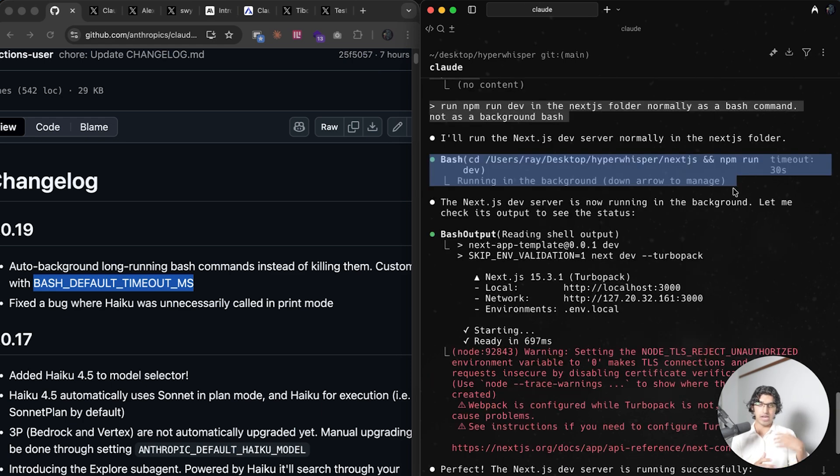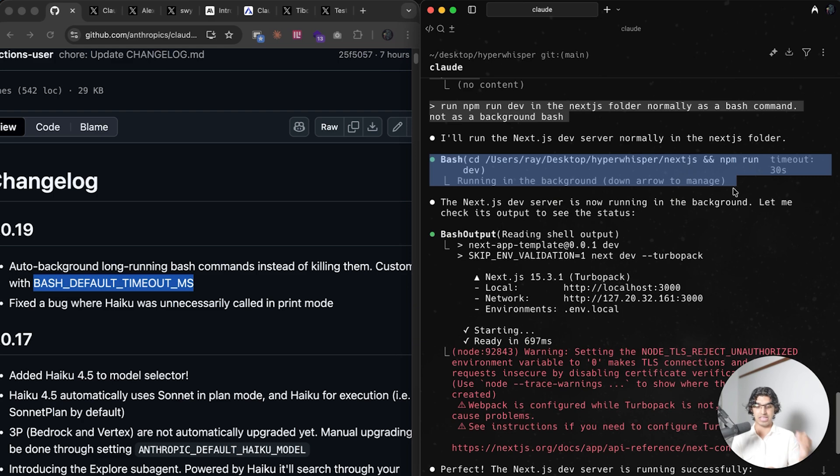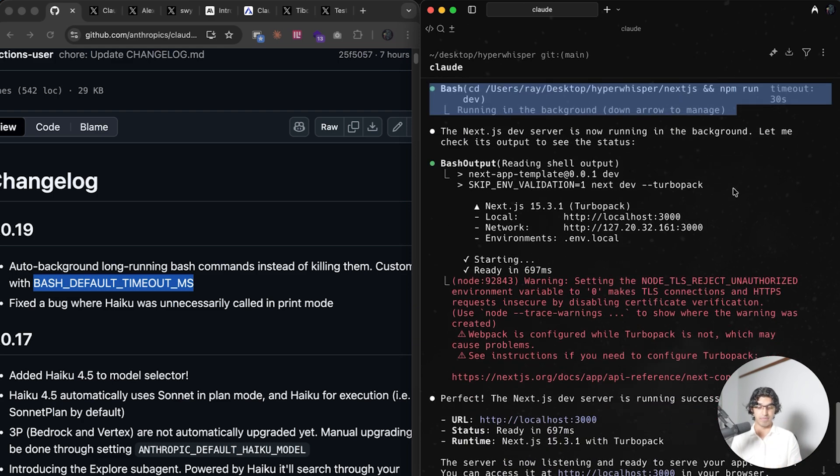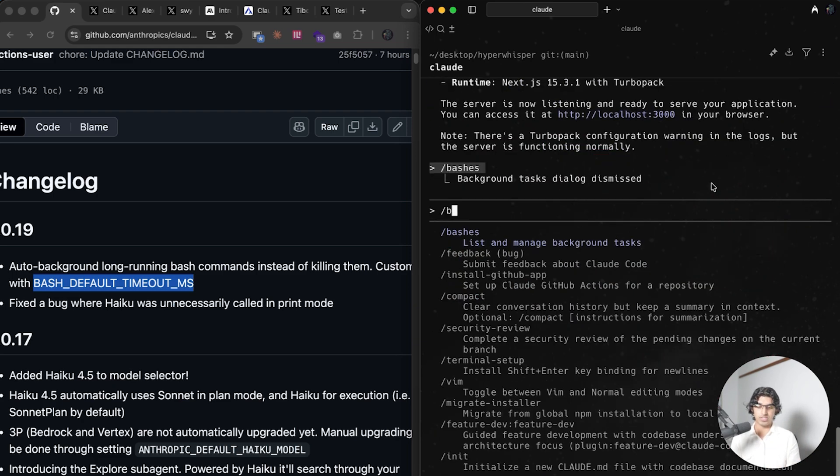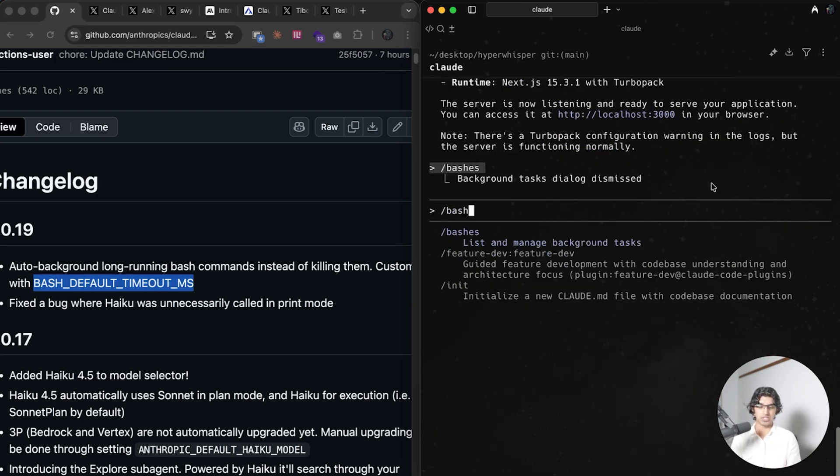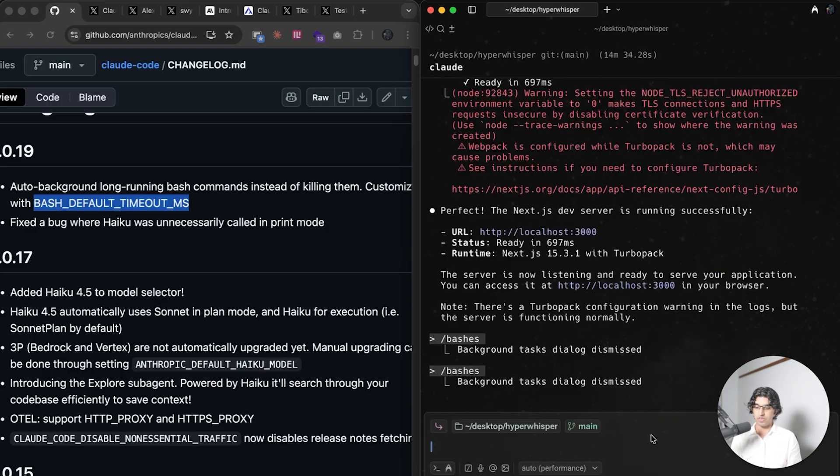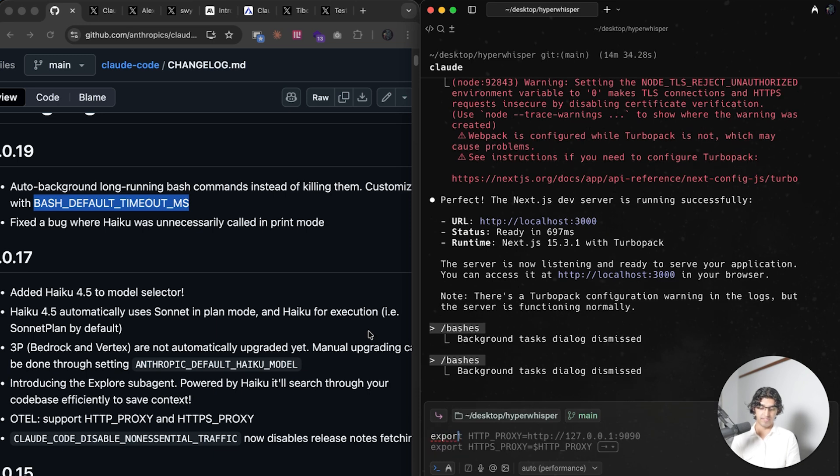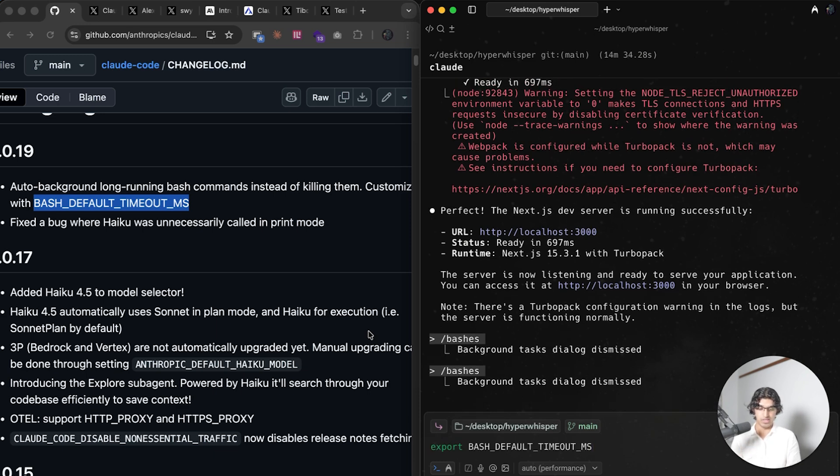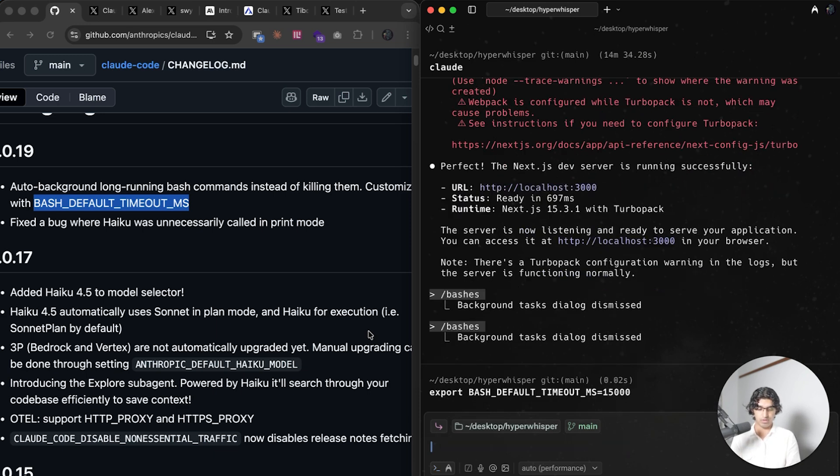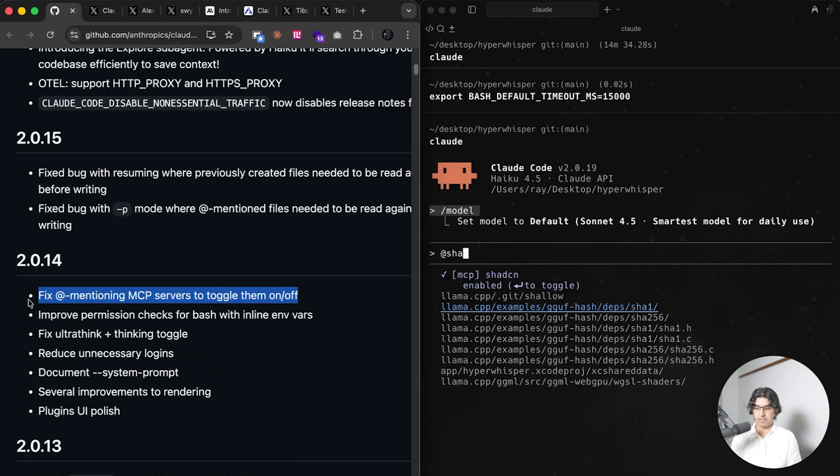I think after a couple seconds it will automatically move into background instead, and it seems like that happens after 30 seconds. If the bash command has not completed running, then it will be moved into background and you should see if you do slash bashes as a background task. If you want to change that, you can either go to your environment variables or you can write export this and then do 15000 for example, and that will be 15 seconds.